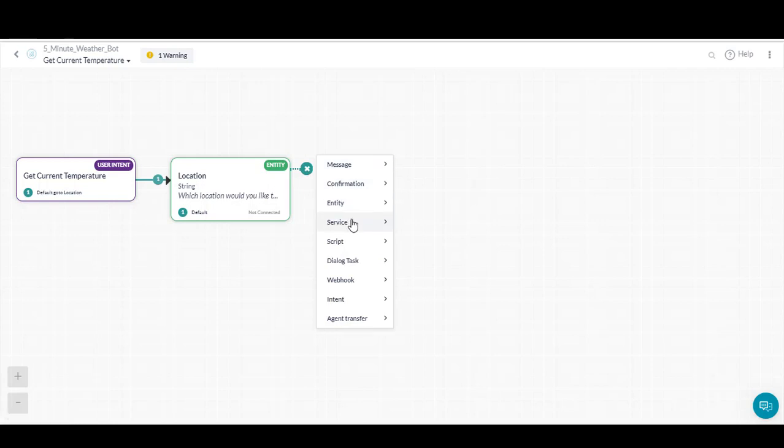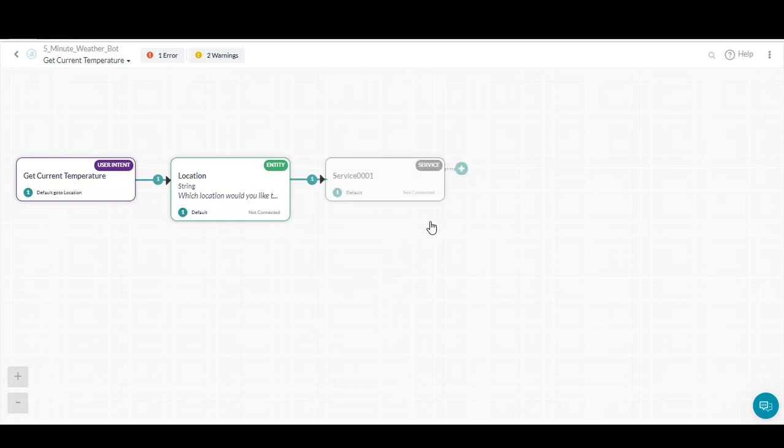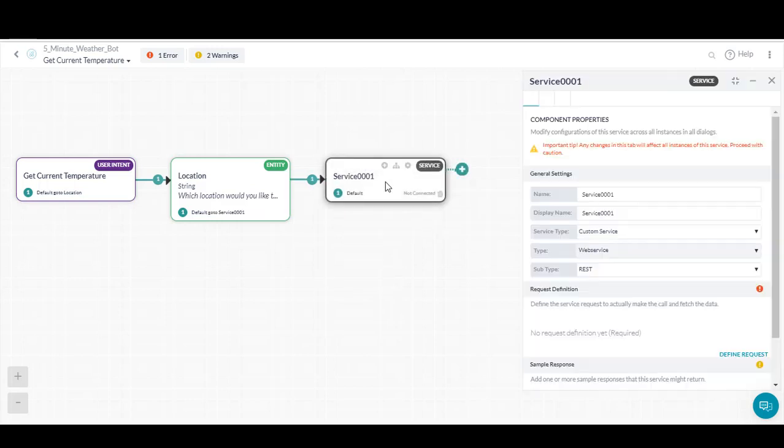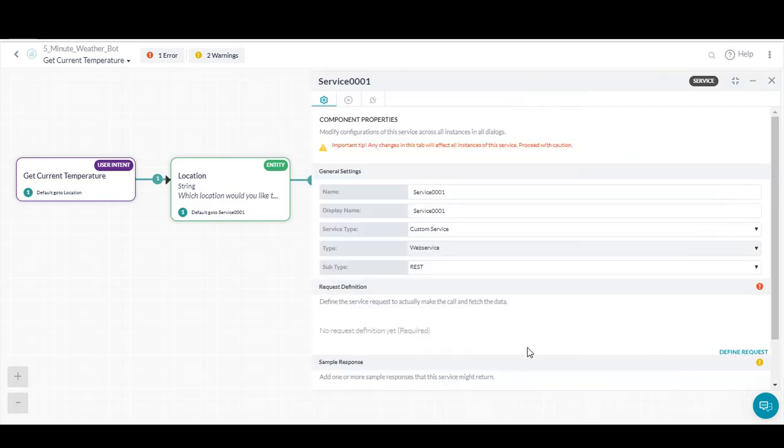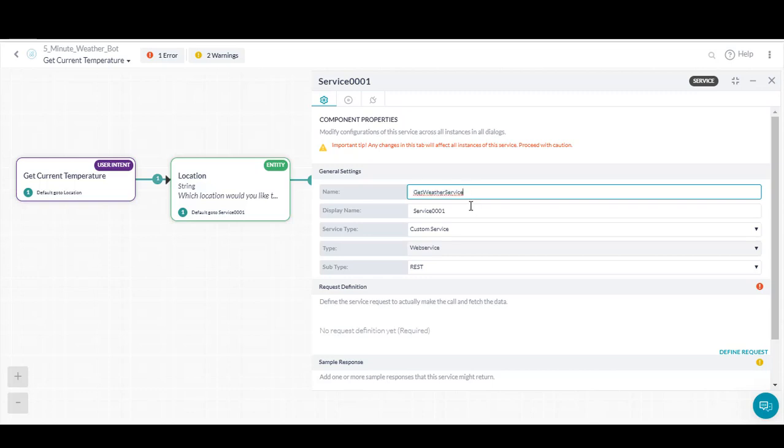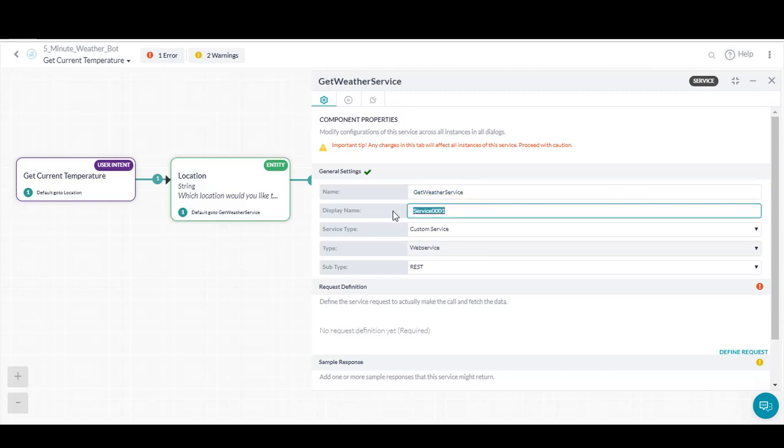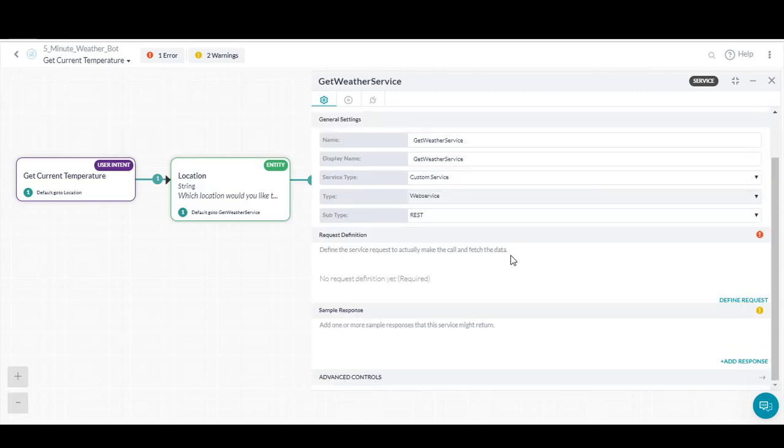The next step is to add the service call to pull the data from the weather service. We'll add make a service call, and since we don't have any already configured, we'll add a new service call. First, we name the service call. In this case, get weather service.